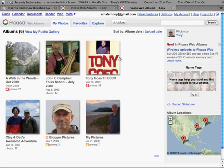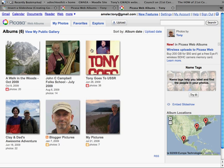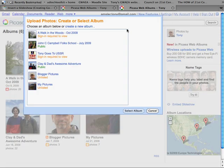It's going to take us to Picasa Web Albums, a Google tool. At first you're not going to see any albums on your page. It was a little confusing, but one of the first things you want to do is to go to the upload button and simply click on the upload.